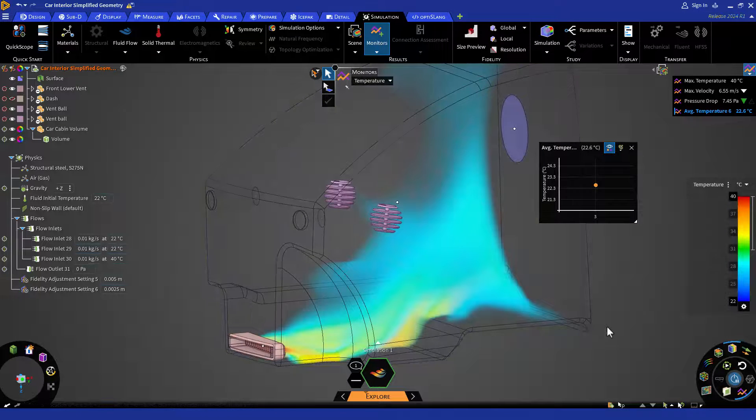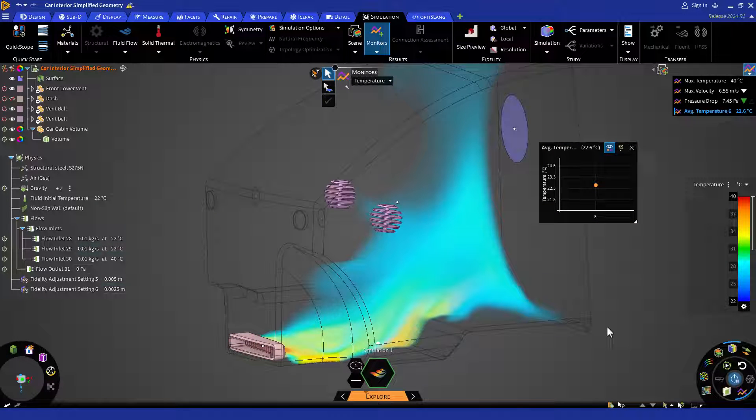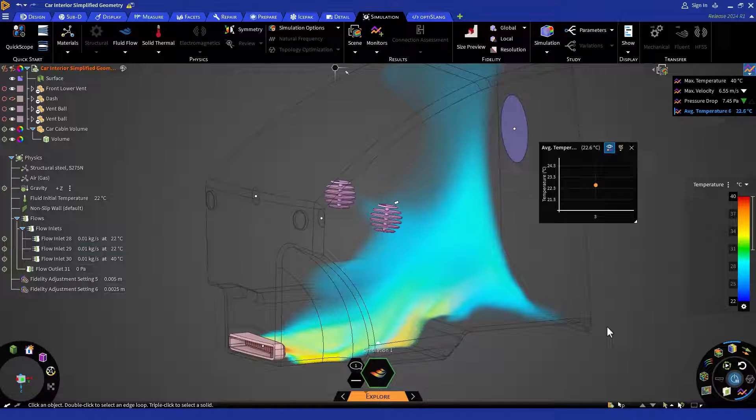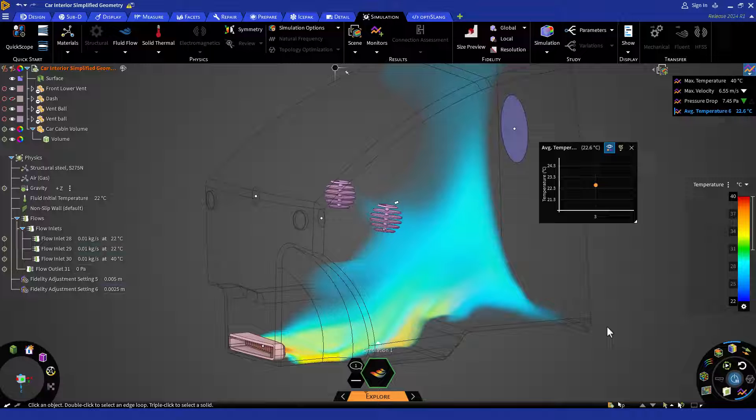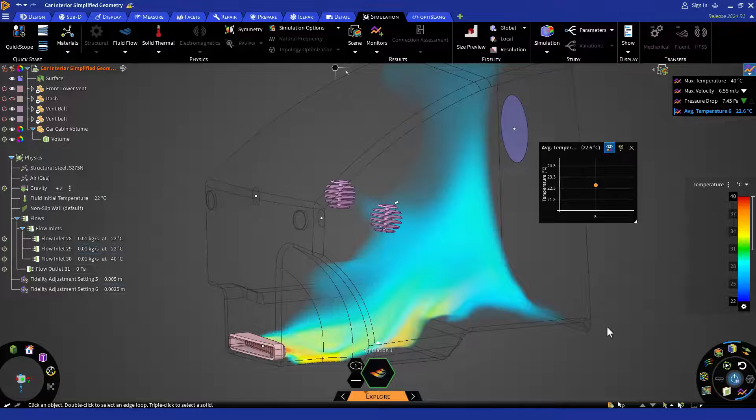So in this last lesson, we learned how to change a fluid flow simulation to thermal fluid flow. Please watch our other tutorials to learn more about ANSYS Discovery.